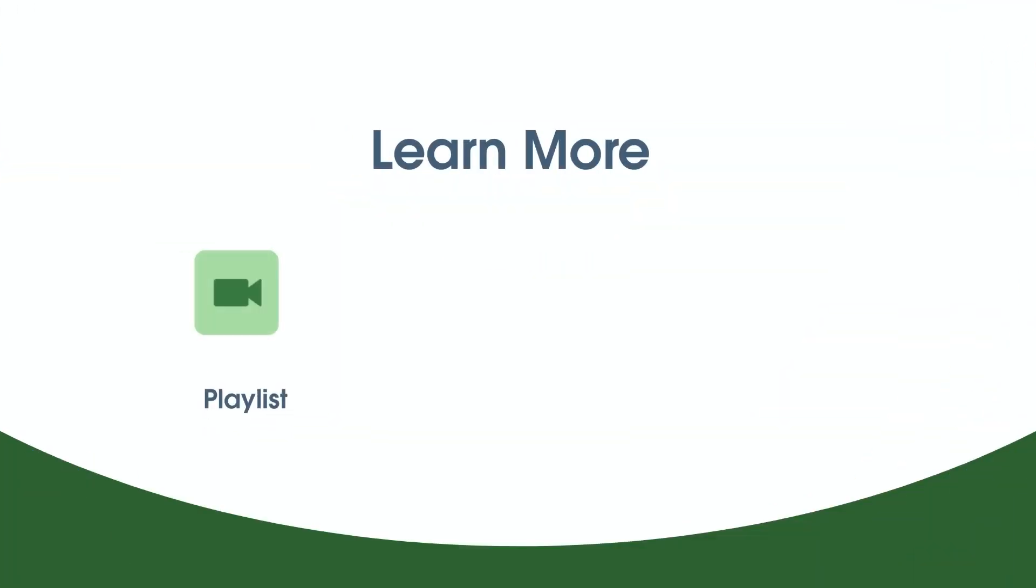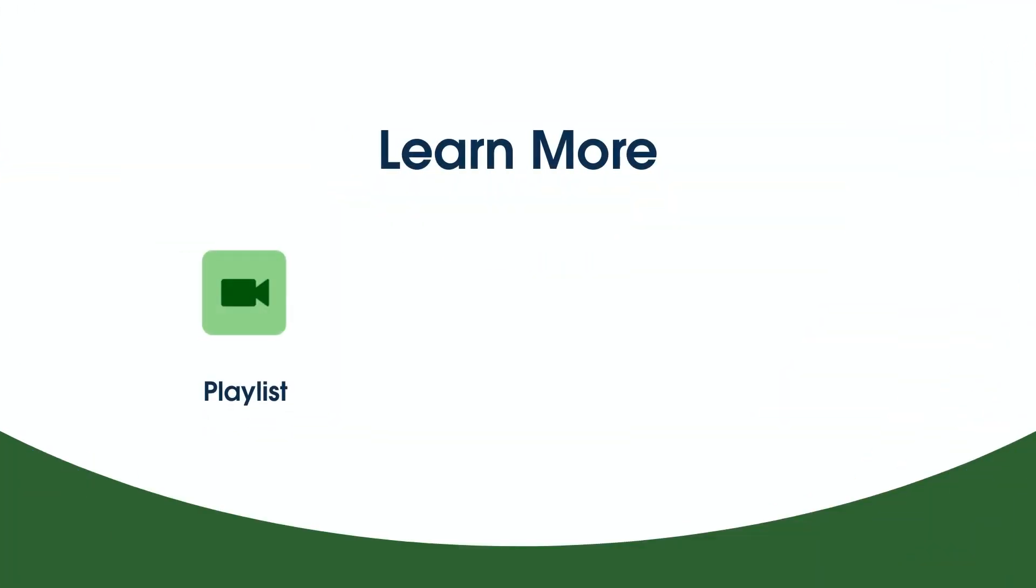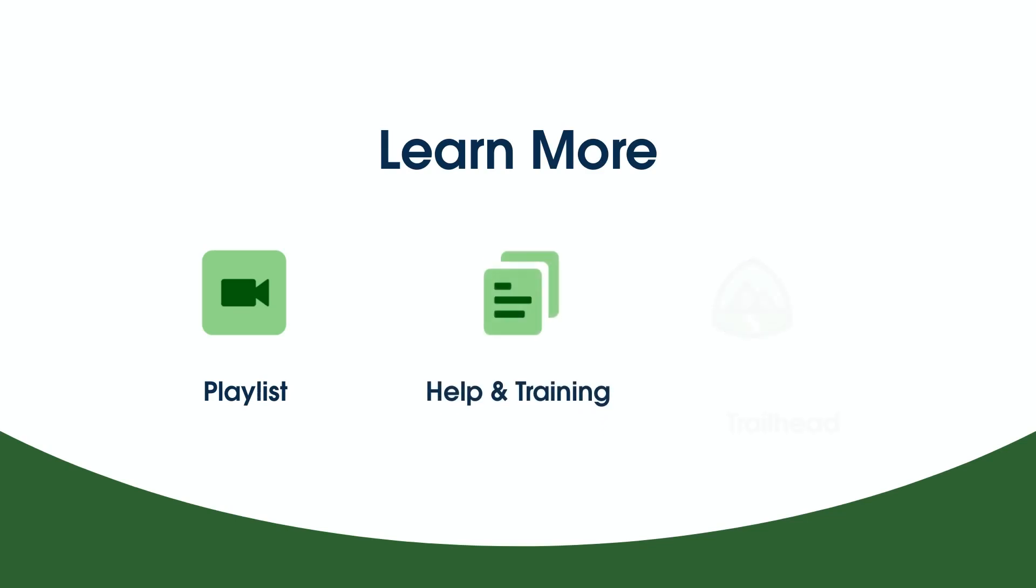To learn more, check out the other videos in this series. Search for topics in Salesforce Help or come join us on the trail at trailhead.salesforce.com. Thanks for watching.